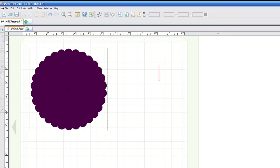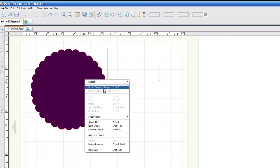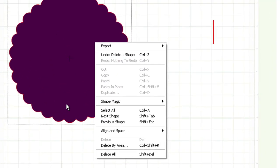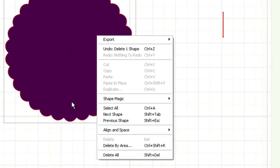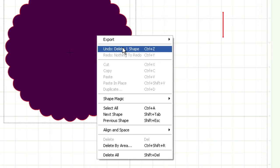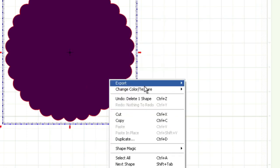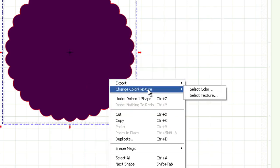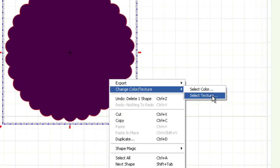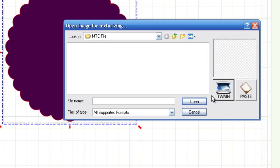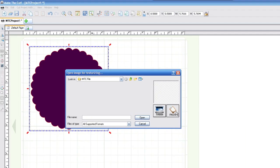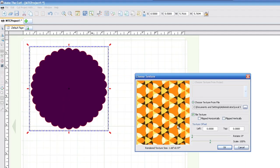I can go ahead and go back into Make the Cut. I can right-click, go to Change Color and Texture, I can go ahead and select Texture right here, and now I can paste that pattern into the box, and as you can see, it fills it up right here.